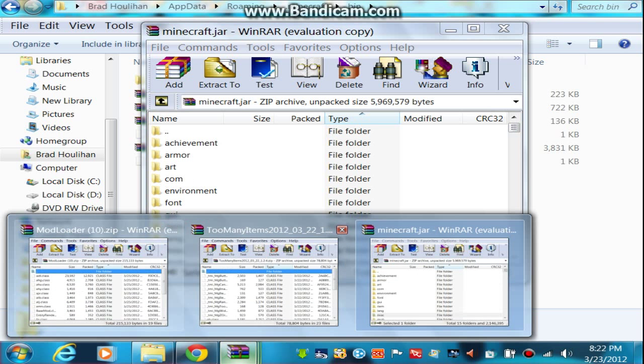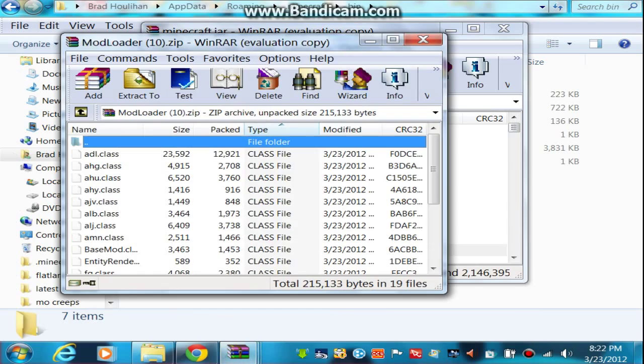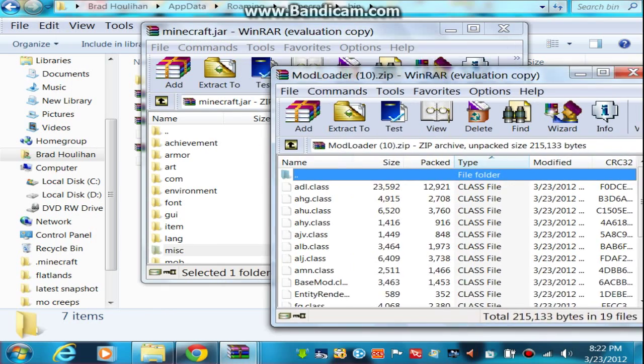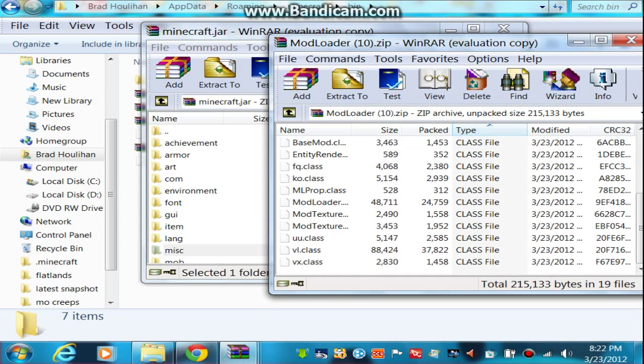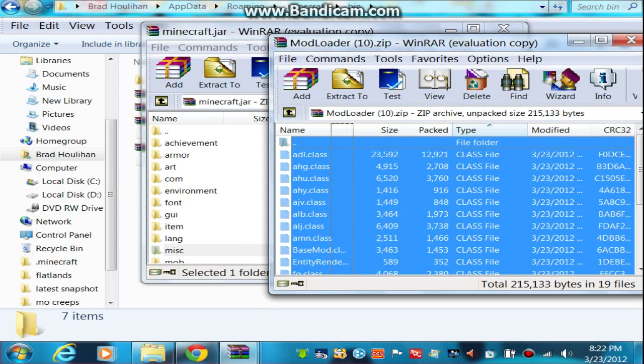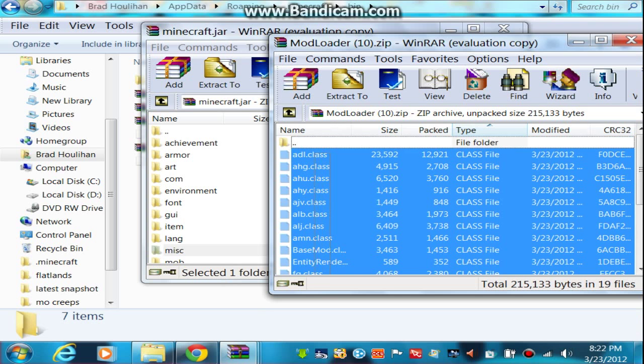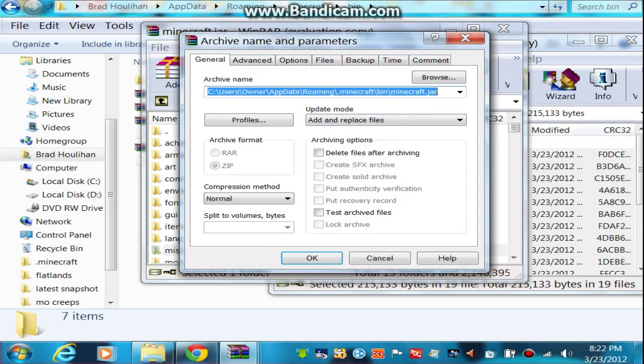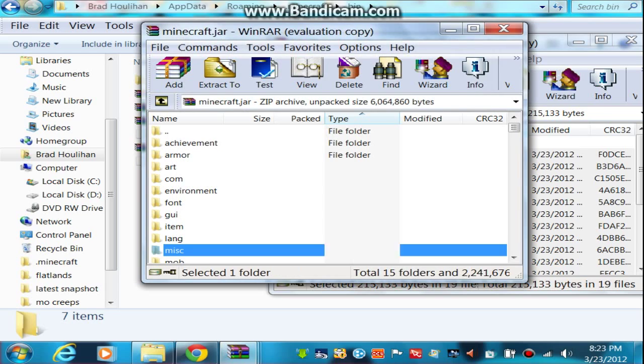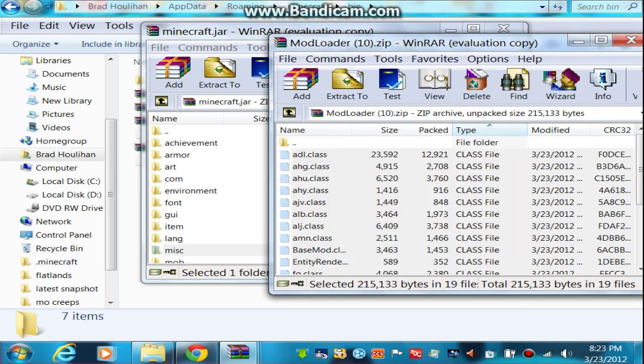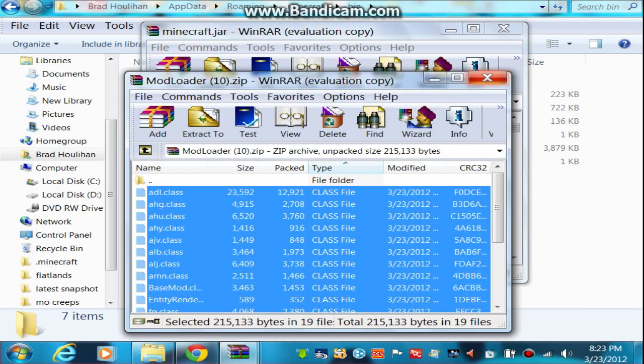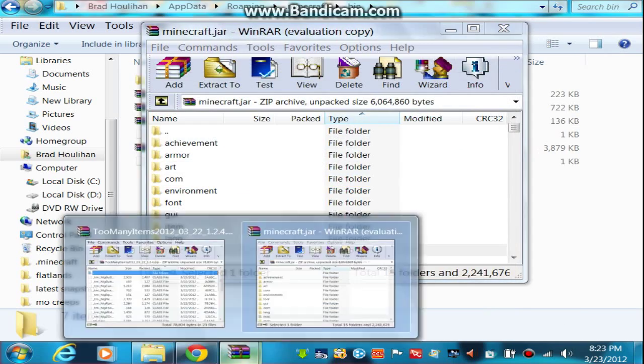Now, next you want to open up ModLoader, and just take all this stuff and move it in. Highlight all of it and throw it into your minecraft.jar. And then after that, you can close out of that.